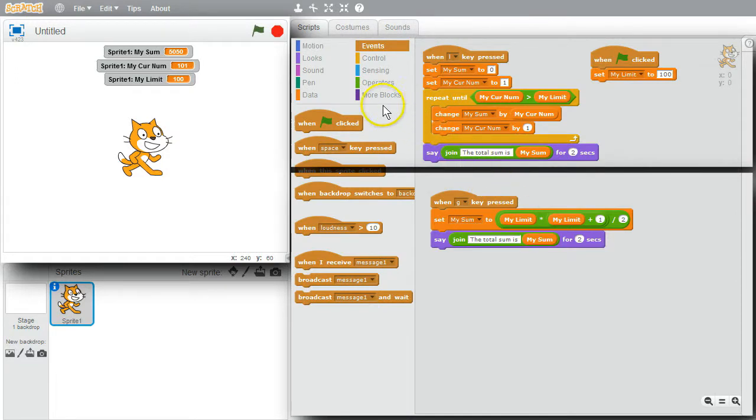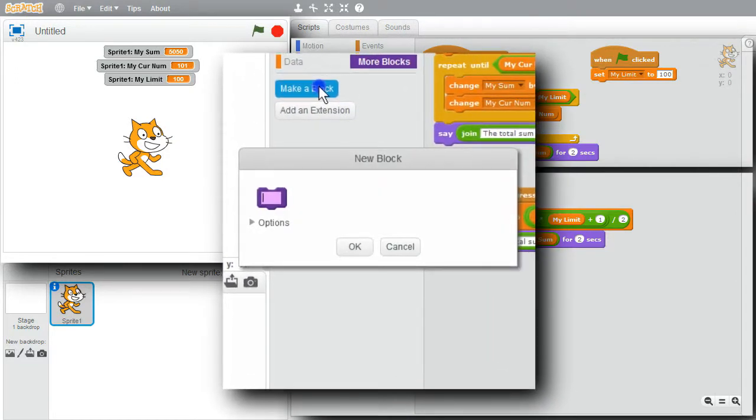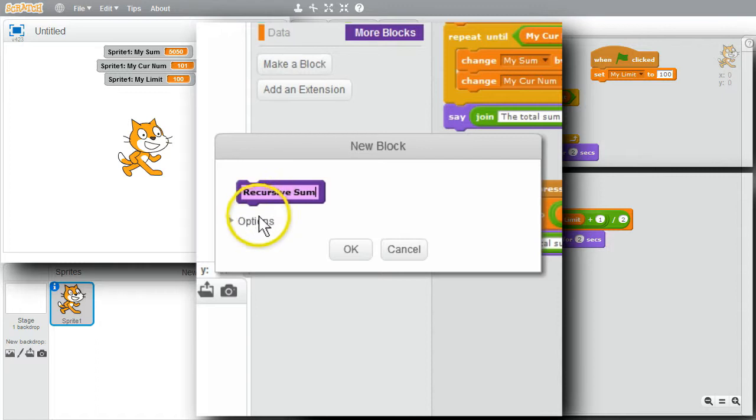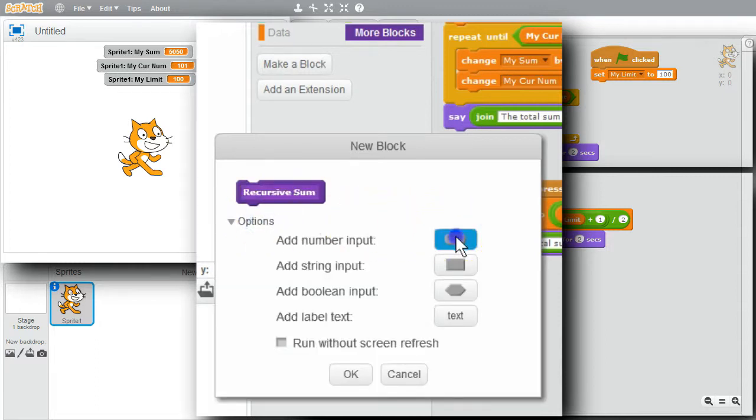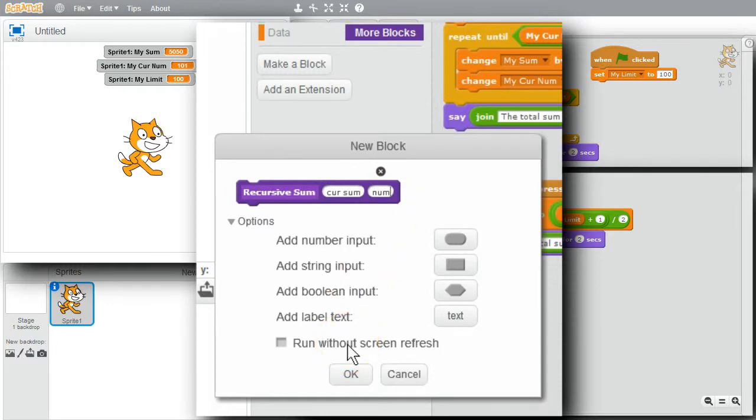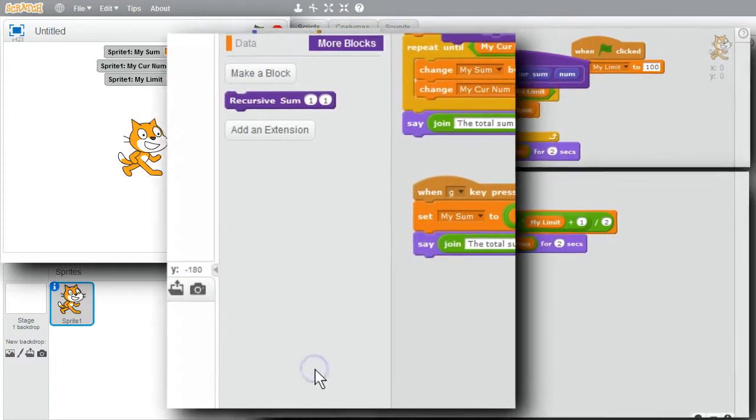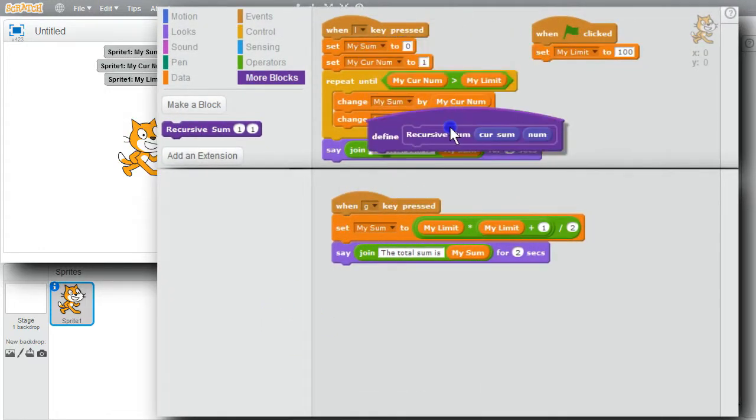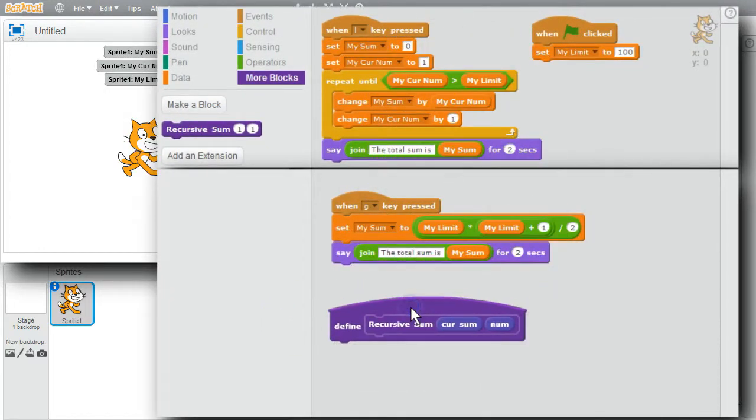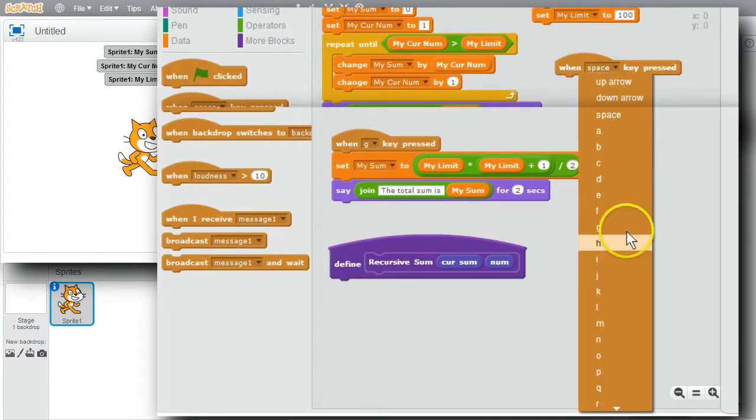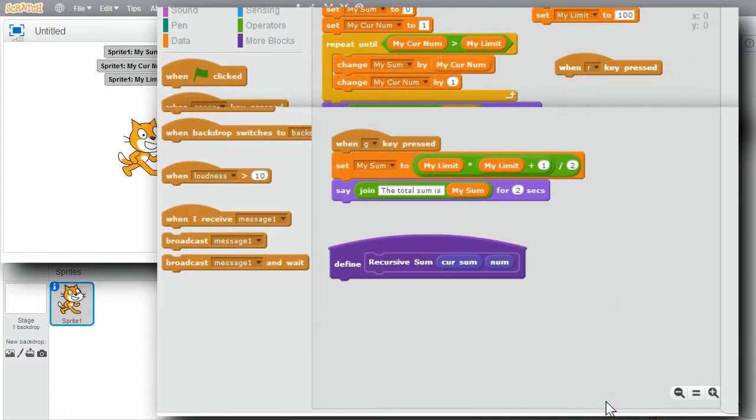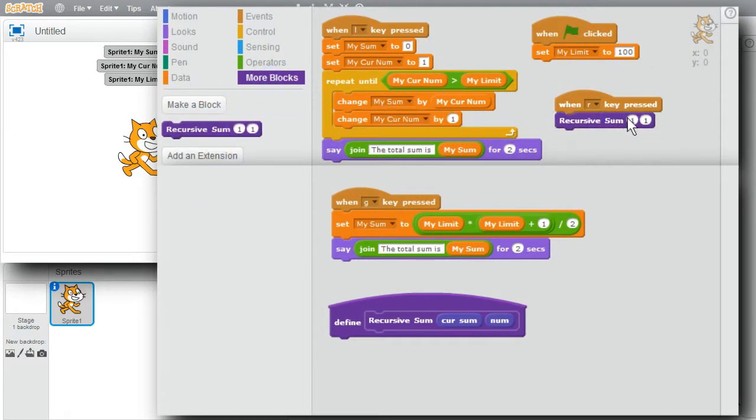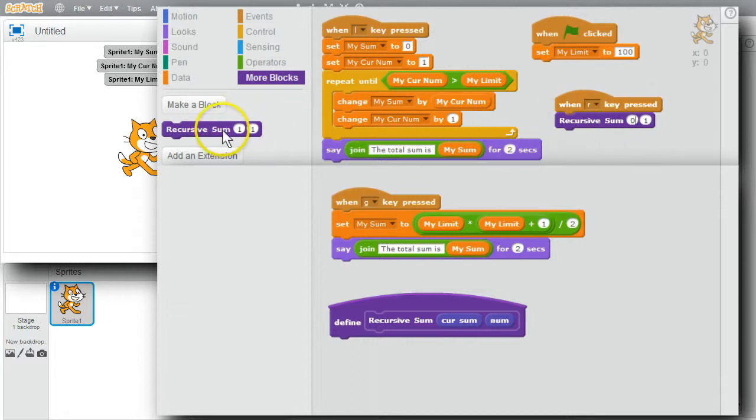I'll go back to scratch and create the procedure block now. I'll go to more blocks, make a block. I'll call it recursive sum. It'll have two number options. Add to. First one is cur sum. The second one is num. I'm not going to worry about screen refresh. Okay. I'll move the procedure block definition down. I want to start this when the R key is pressed. Go to events. When the R key is pressed. I want to call the procedure block. More blocks. Recursive sum. The first number is the current total. I want to start with a total of zero. And add the numbers starting with one.